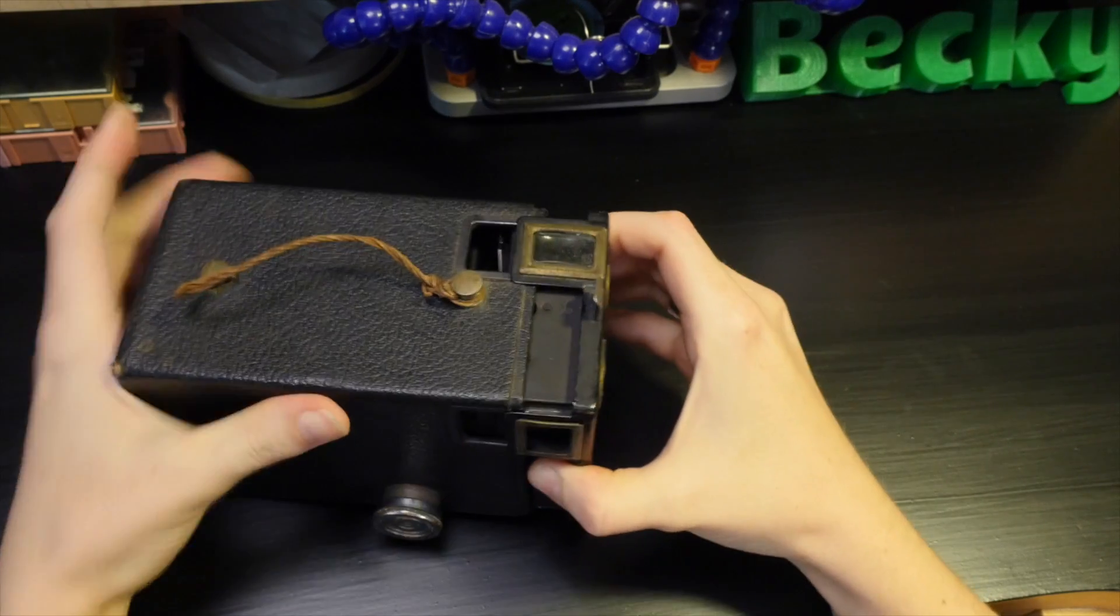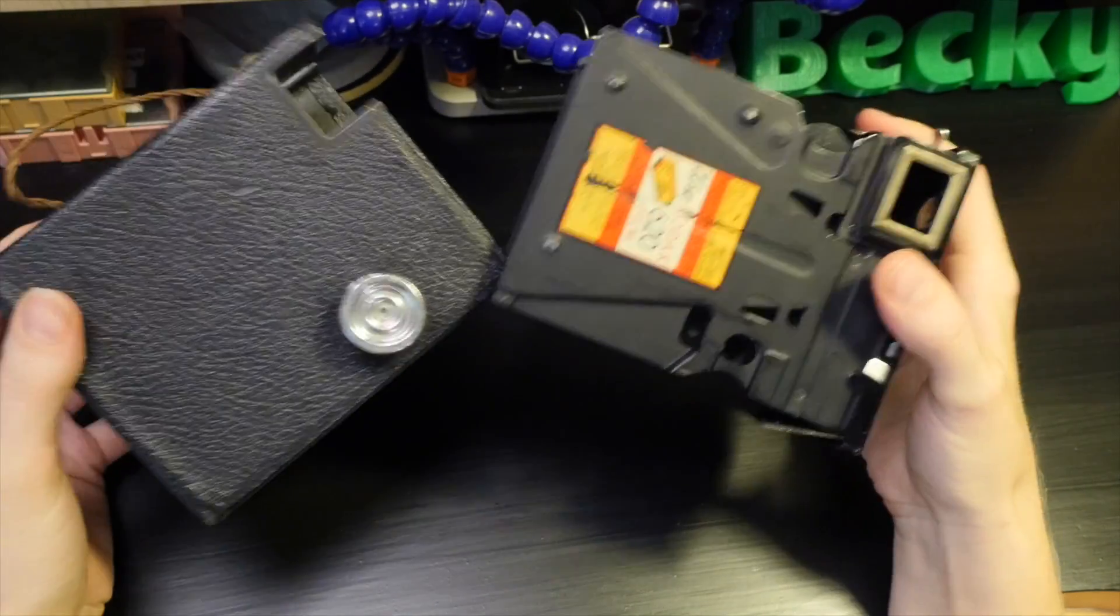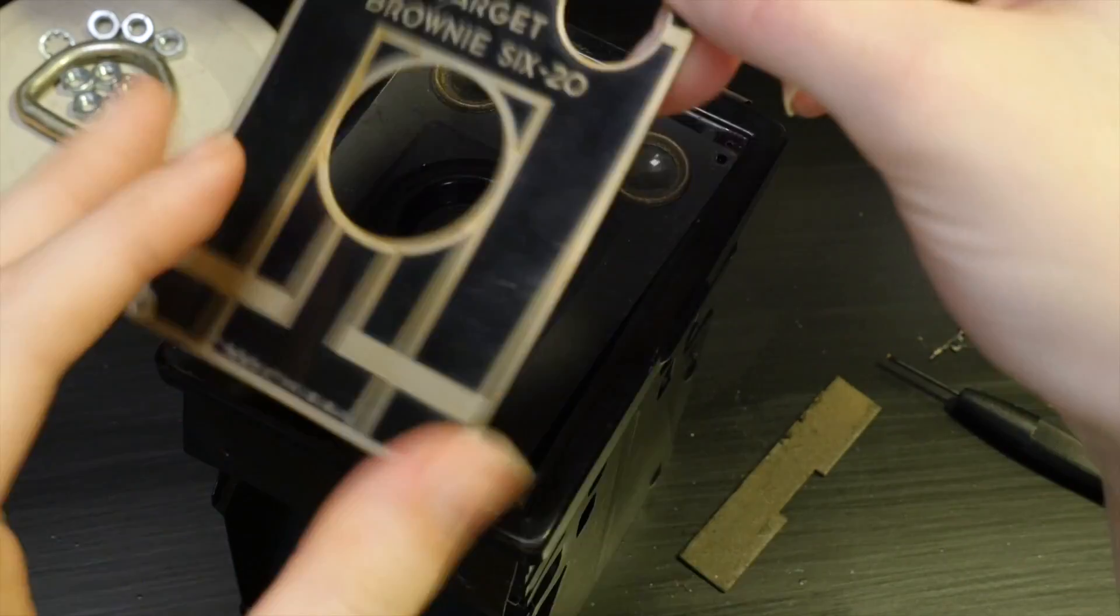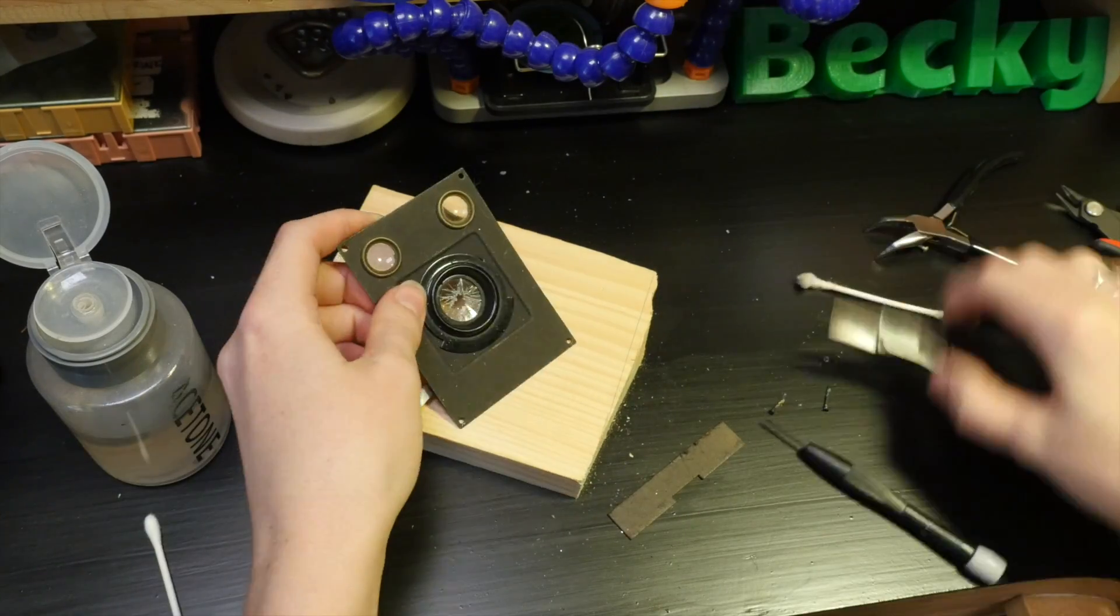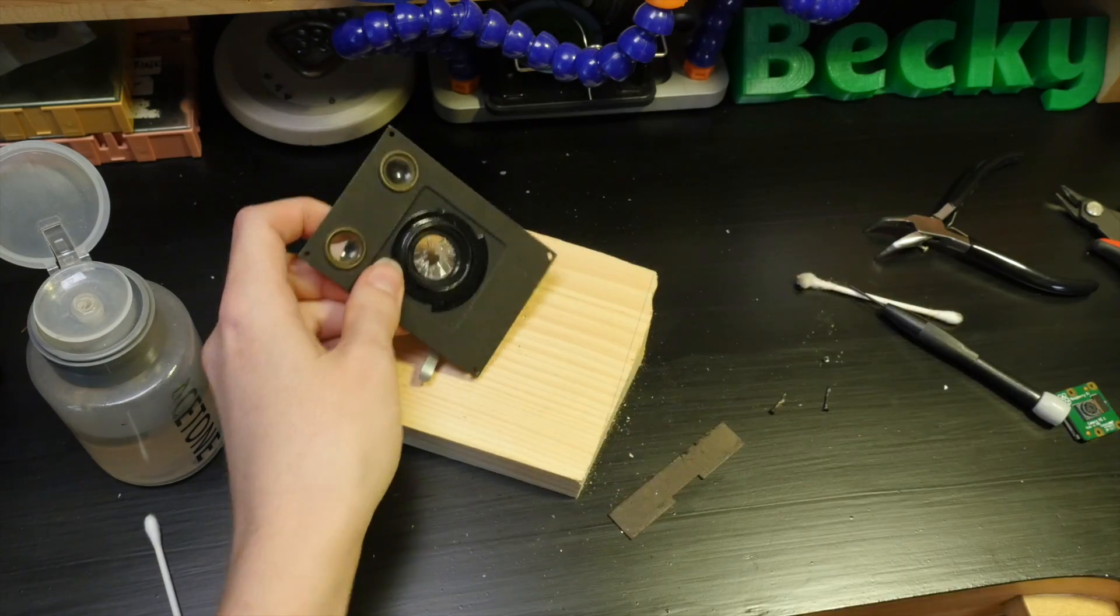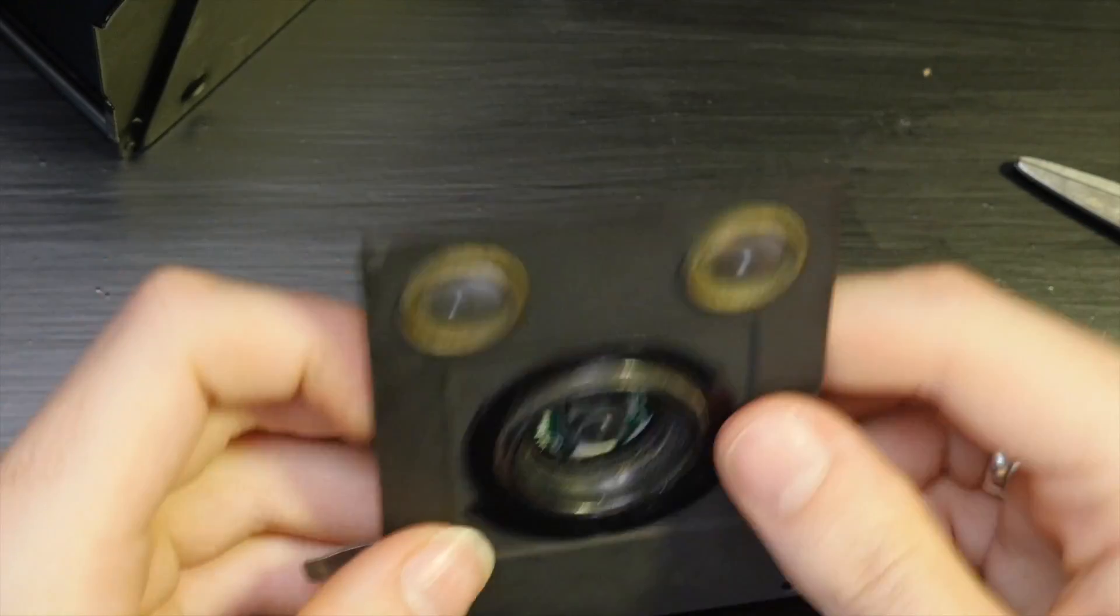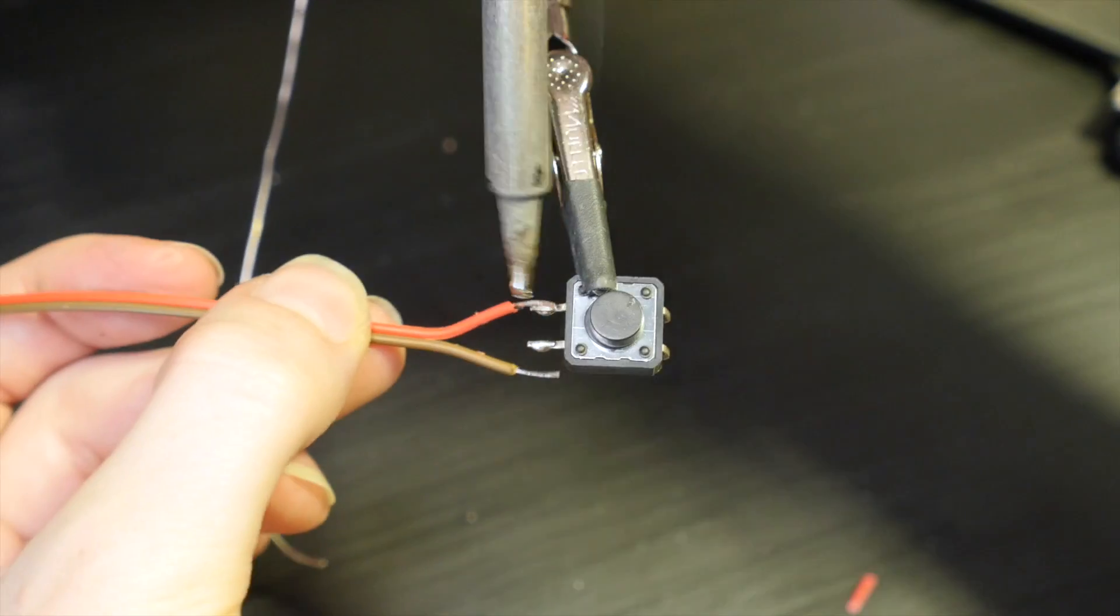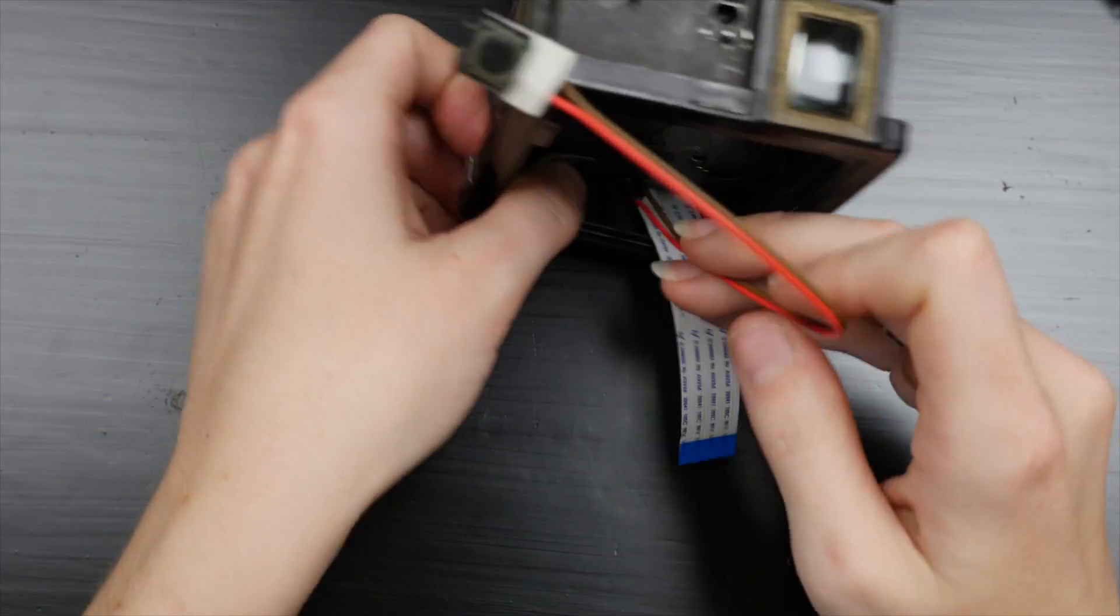After I finished troubleshooting the code and circuit, I moved on to build everything into my camera. Although I didn't use the original lens, I did install the push button to be triggered by the original shutter lever.